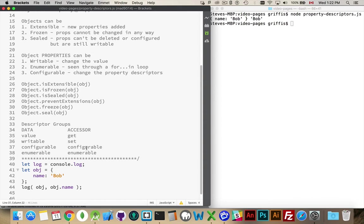Configurable, I'm allowed to change these properties after the fact. Enumerable, it will show up in the list when I loop through.